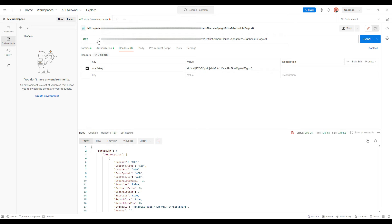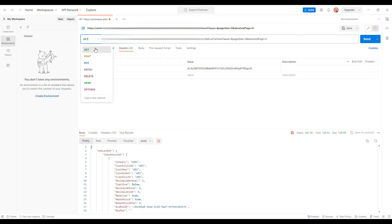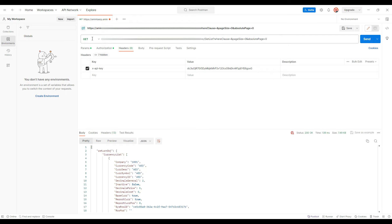If you look on the left side at the top, there are multiple methods: GET, POST, PUT, PATCH, DELETE, HEAD, OPTIONS. GET is for retrieving data, POST is for sending data, PUT is for saving data, PATCH and DELETE are for updating and deleting data. We are just going to use GET for now. This is a simple request and we have completed it.